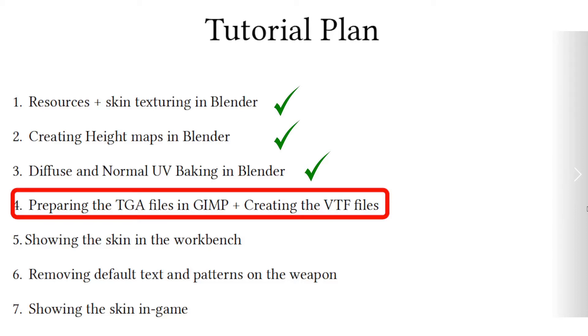Welcome to the fourth video of the CS:GO skin making tutorial using free and open source tools. In the last video we baked the diffuse and normal maps of the Glock extravagance skin.